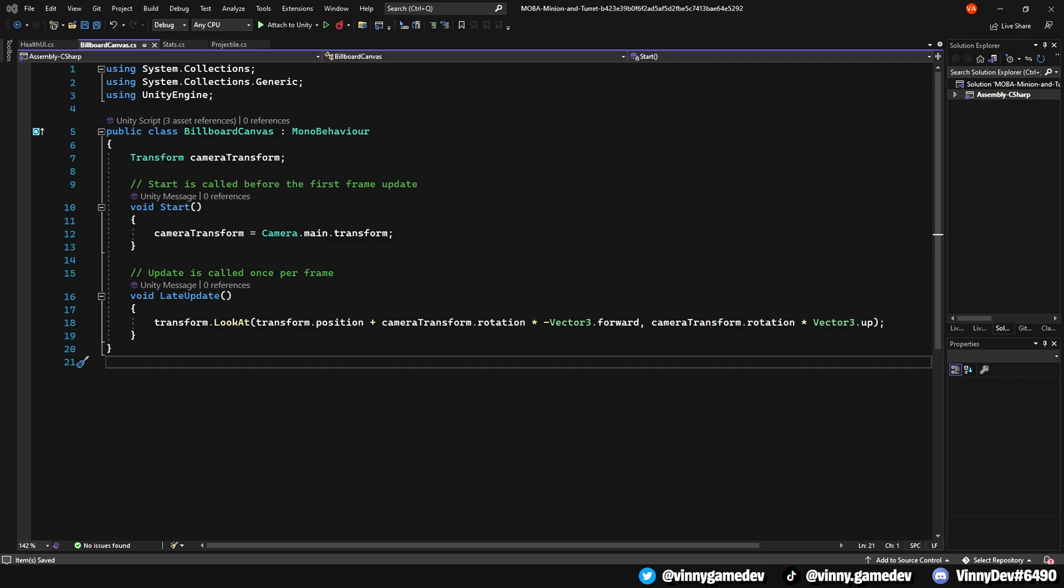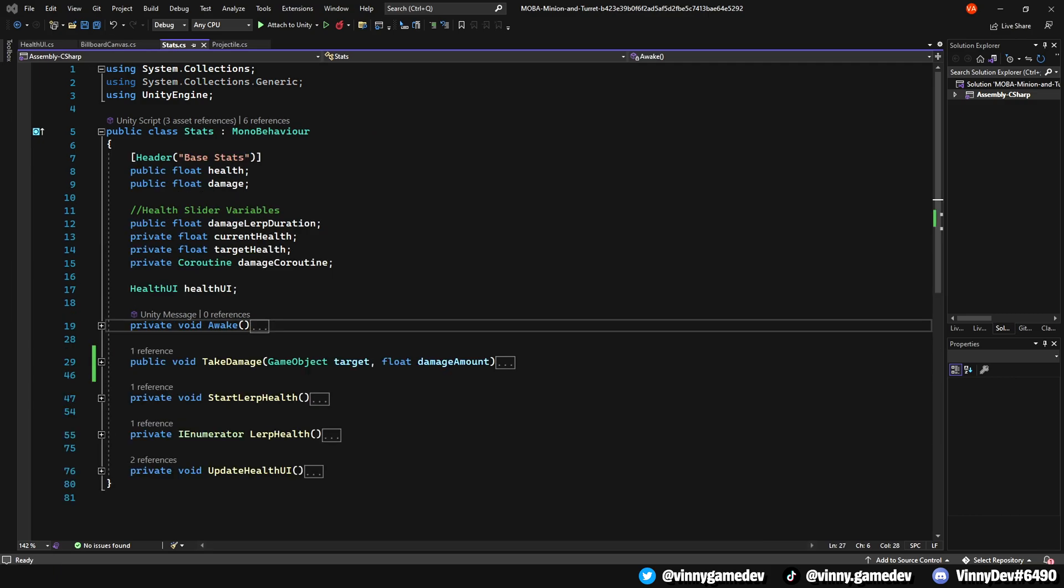We'll also do the same for the rotation, instead times that with Vector3.up. This is the stats script. We'll have a public float called health, a public float damage, a public float damageLerpDuration, private floats for the currentHealth and targetHealth, a private coroutine called damageCoroutine, and a healthUI script reference named healthUI.